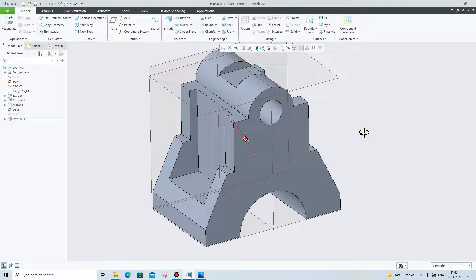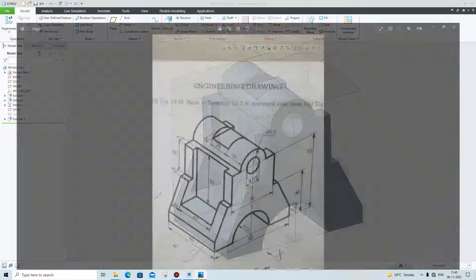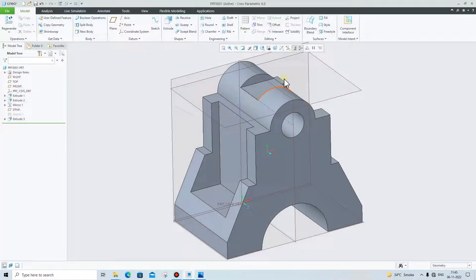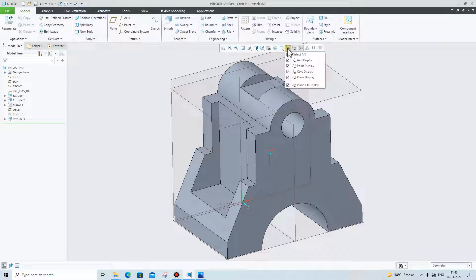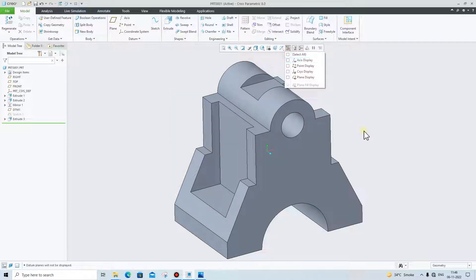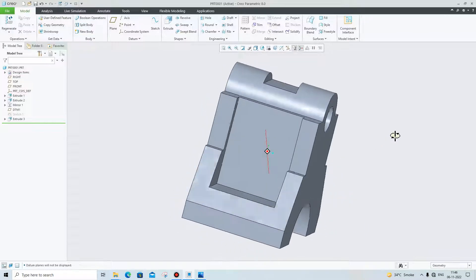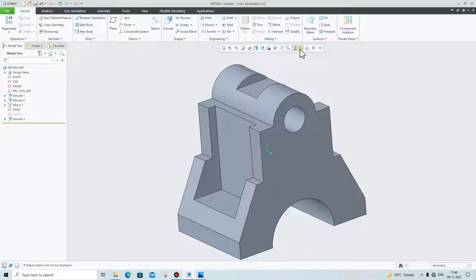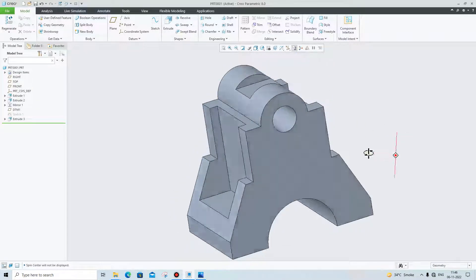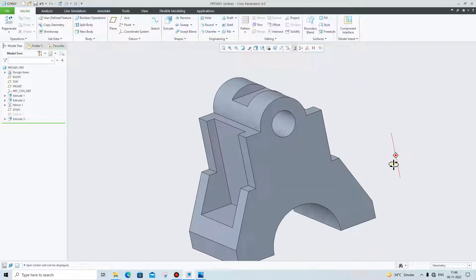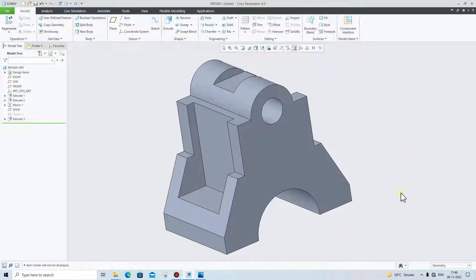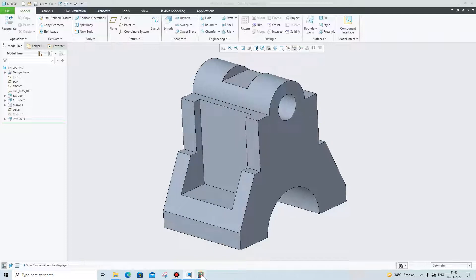Our cut is ready right now. Remove the plane view by clicking this button and deselecting all. Our part is almost ready. As you can see, our part is completely ready — our CAD model is done.